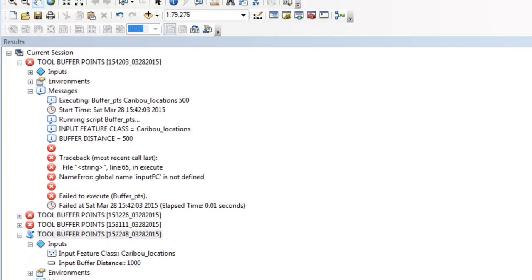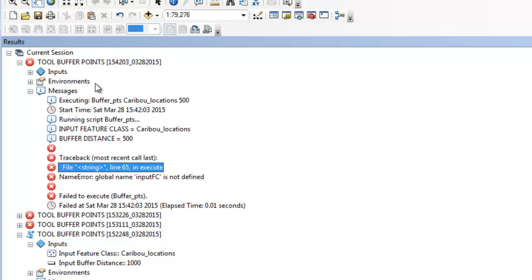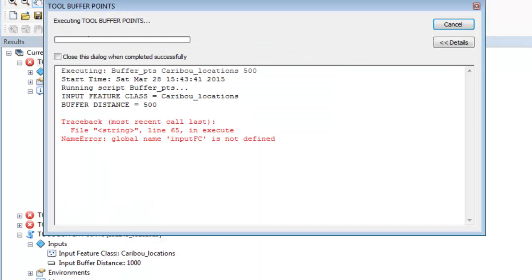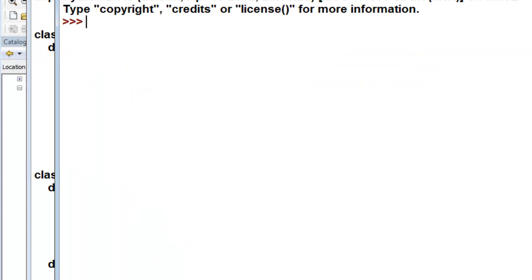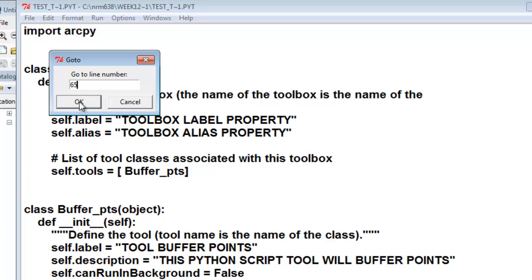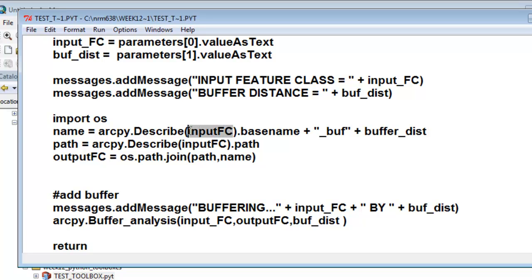I got an error message — 'input feature class not defined,' and it occurred at line 65. I found that in my results, and if I try running the tool it also shows in my message box. So let's go to Edit, Go To Line 65. Here's line 65, and here's where it says the variable does not exist. The reason it doesn't exist is up here we named that variable with an underscore. So I'll use Control+C to copy and Control+V to paste the correct variable name.